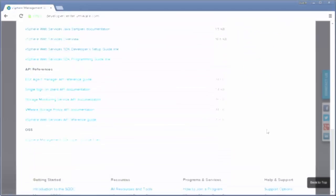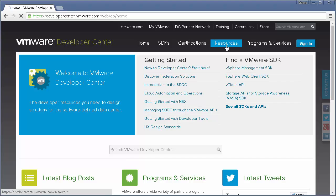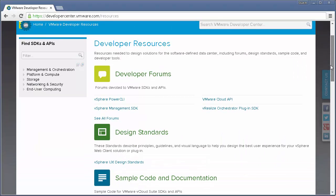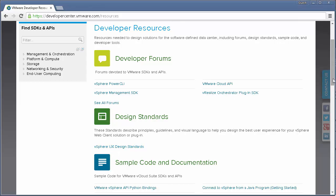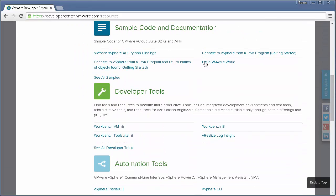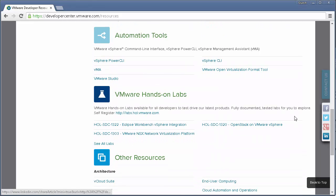And on the resources page, you'll find useful resources. There are developer forums dedicated to the different SDKs and sample code to bootstrap your development. There are also UI design guidelines to help your application fit in well with VMware products. You'll find developer tools such as Workbench, our Eclipse-based integrated development environment, tools for automation engineers such as PowerCLI, and our VMware Hands-On Labs, a tremendous learning tool that you will want to check out.